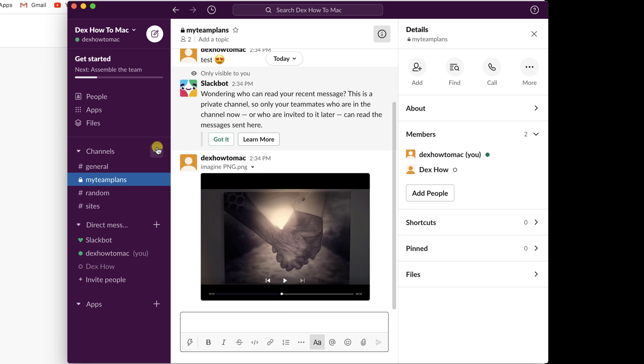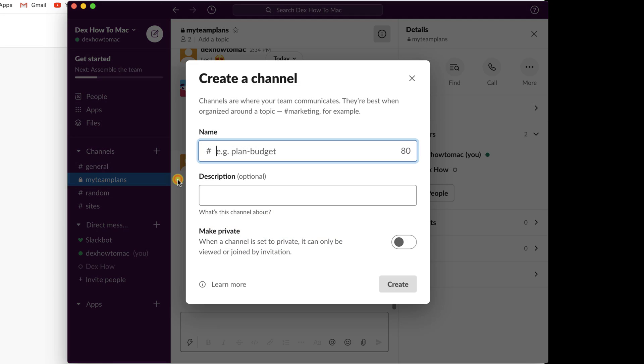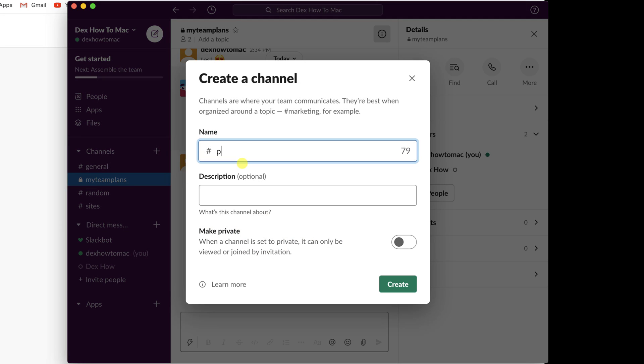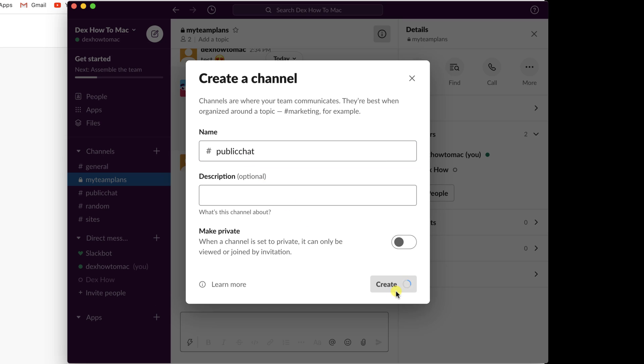Now these two persons have a channel to talk. Let's also add a public channel. Click on the plus button near the channel. Write the name of the channel and description. Click Create.